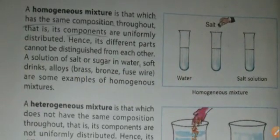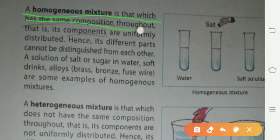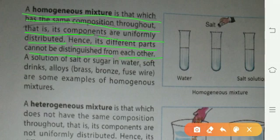First, we have homogeneous mixture. A homogeneous mixture is one which has the same composition throughout — that is, its components are uniformly distributed. Hence its different parts cannot be distinguished from each other.